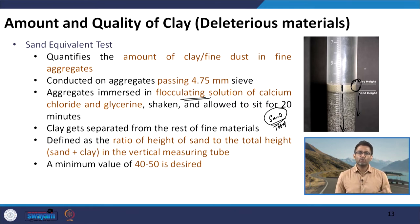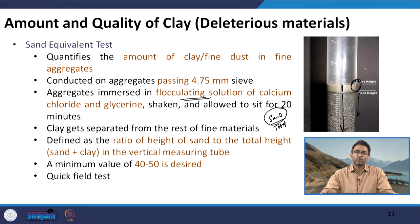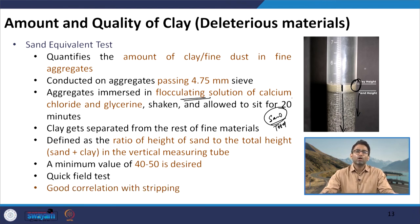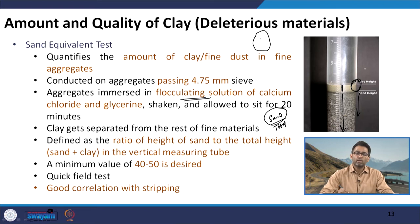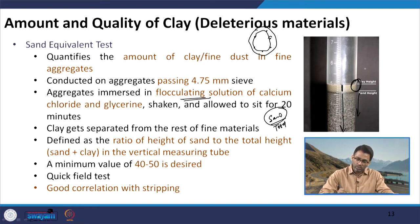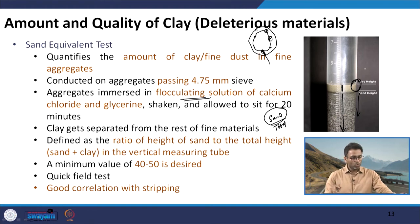We want less clay or fine particles, which means higher the sand equivalent value, better it is — because we are taking the ratio of sand versus total. Higher sand indirectly represents that the amount of clay or fine material is less. Most specifications say that a minimum value of 40 to 50 is desired, specially when using aggregates for hot mix asphalt production. This is also considered a quick field test and has been found to have good correlation with the stripping resistance of aggregates. Fine materials on the surface of aggregates disrupt the adhesion between bitumen and aggregate, causing the film to break especially in presence of water — so lower the amount of fines, better the resistance to moisture.